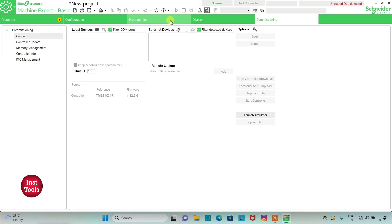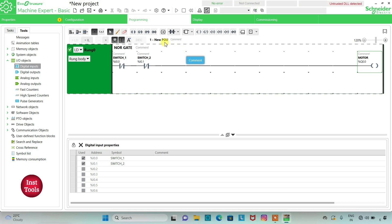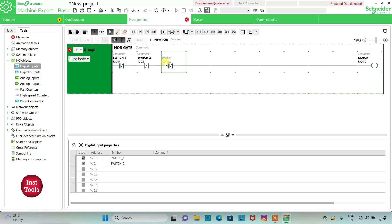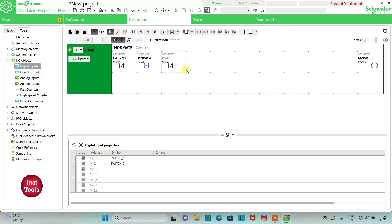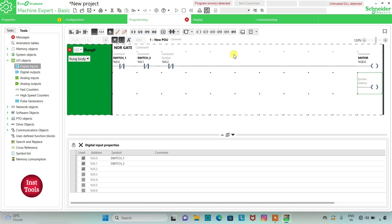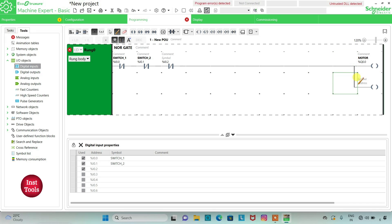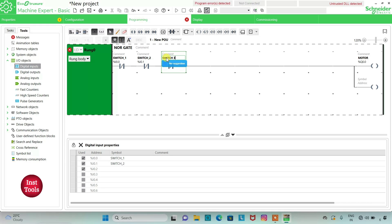We will go to programming. Here we can add one more negated contact here and assign address as I0.2. Here we can also add another coil. We will connect this coil. Now we need to assign symbol as switch 3.